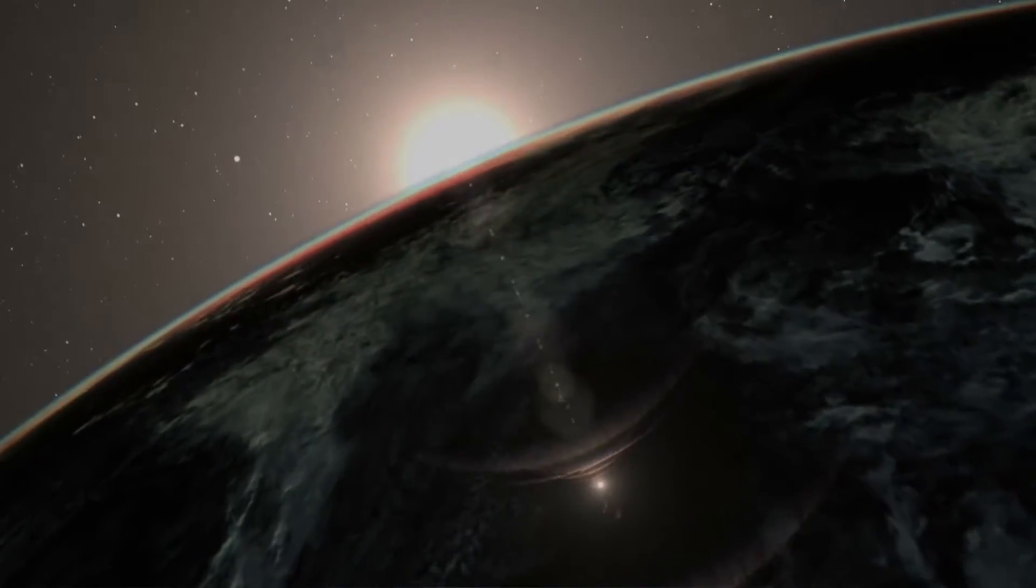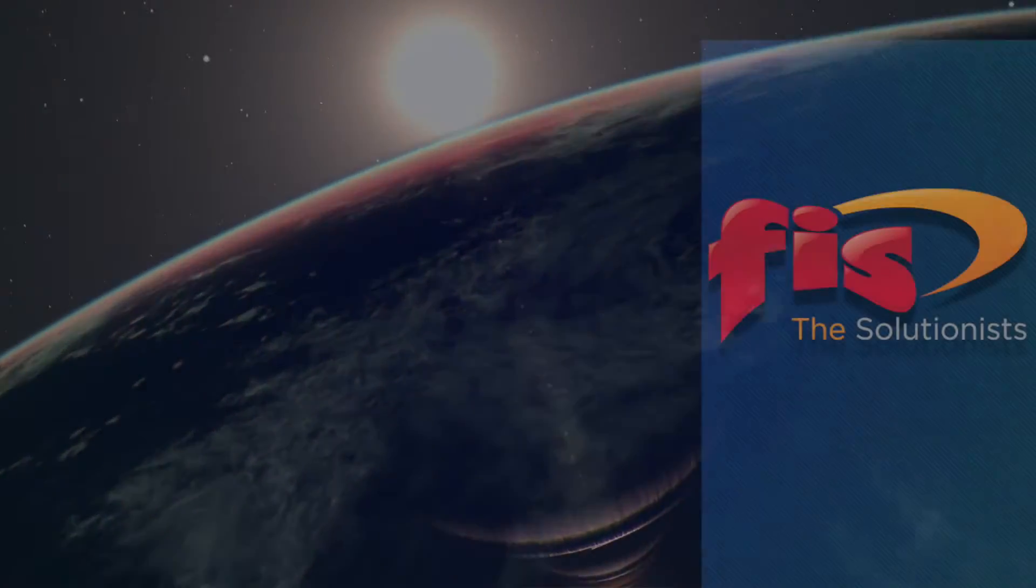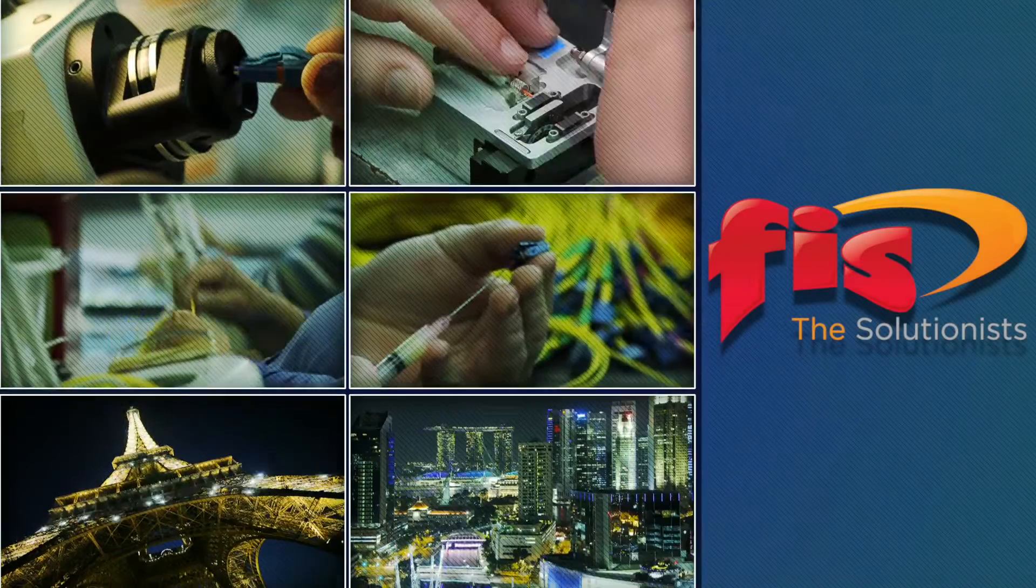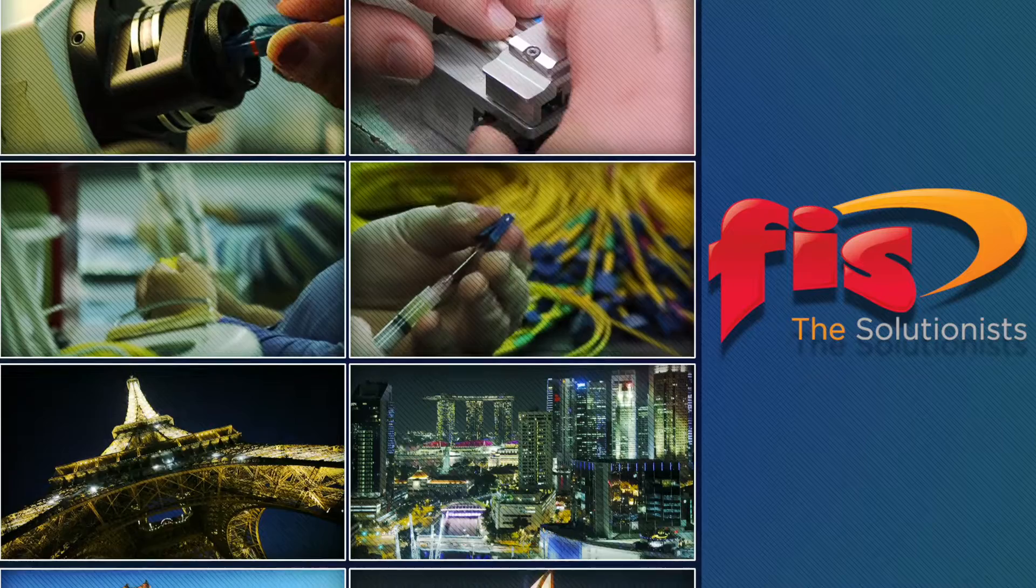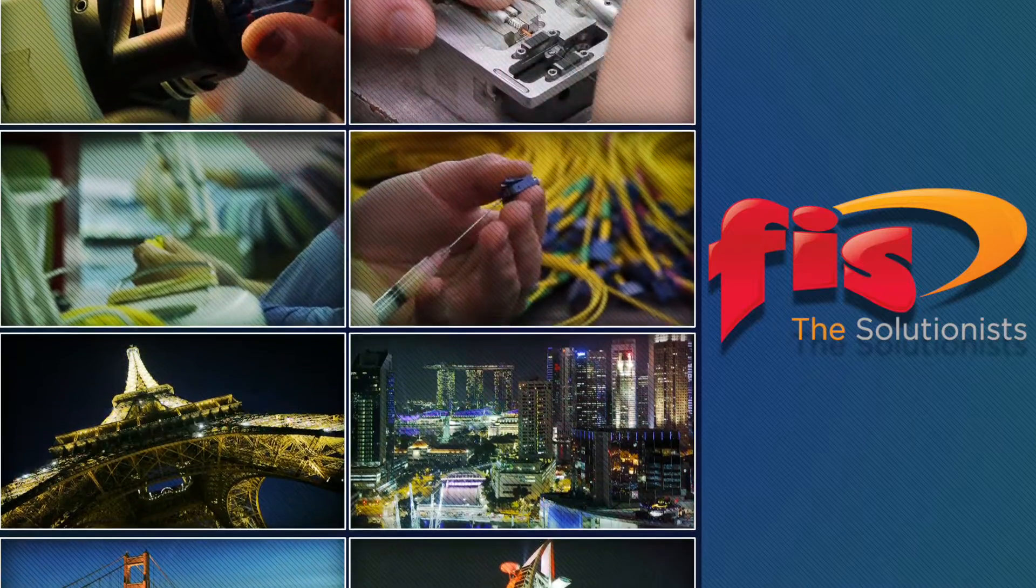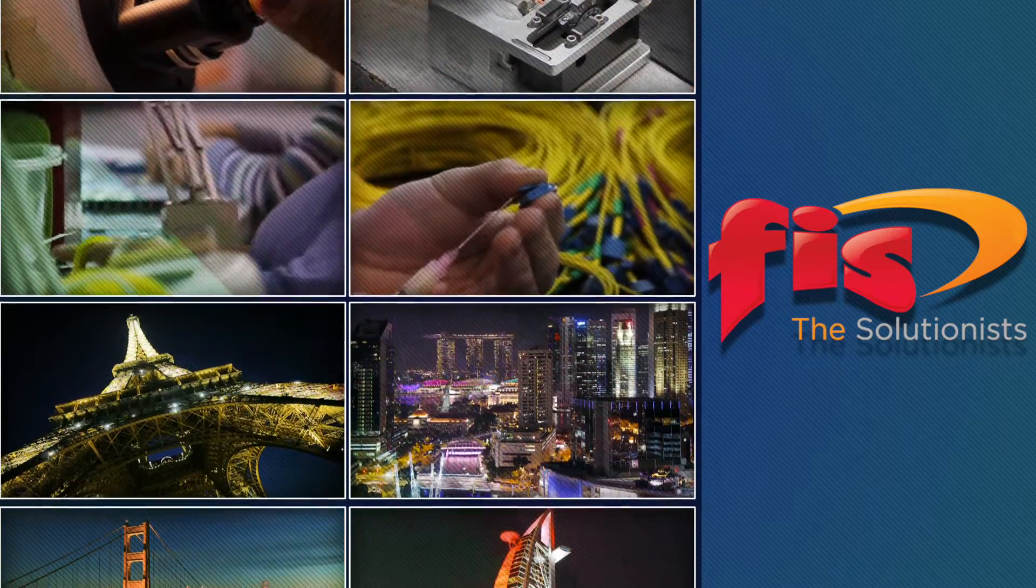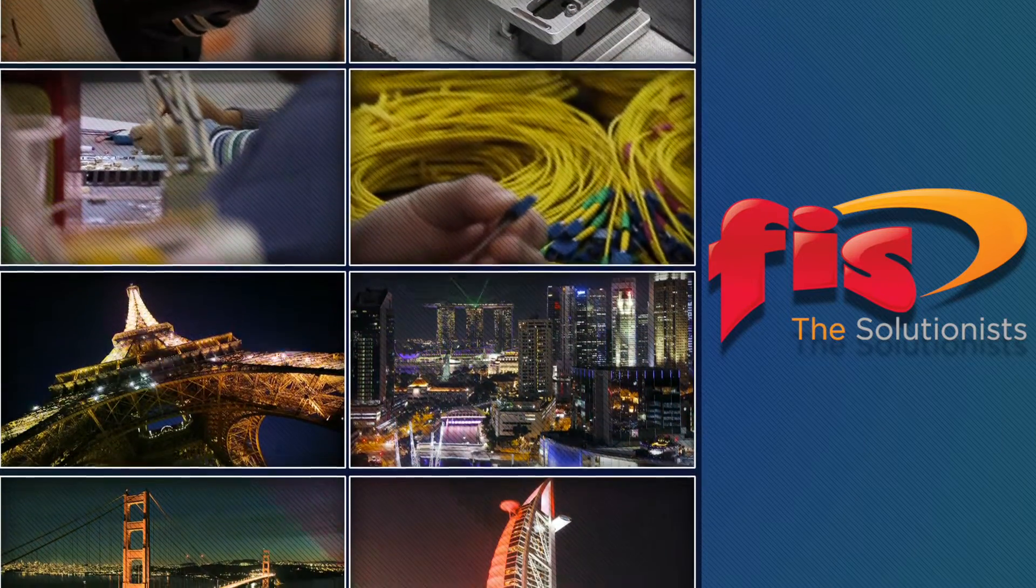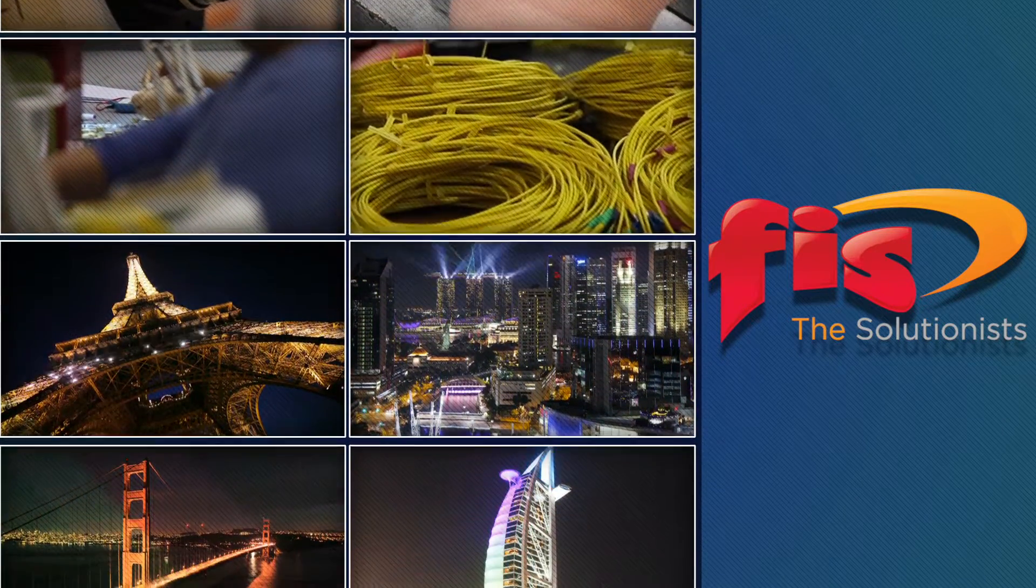Over the past 30 years, Fiber Instrument Sales has manufactured and distributed high quality fiber optic products all over the world.